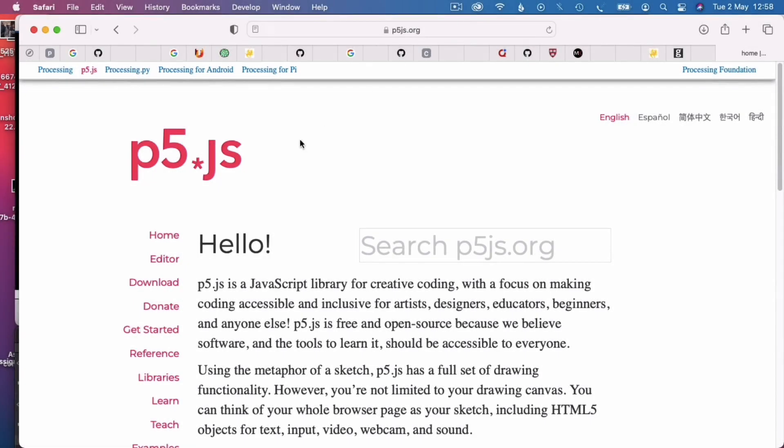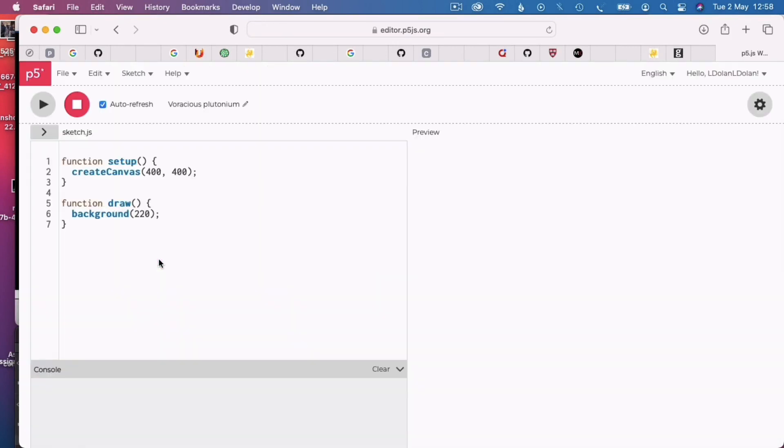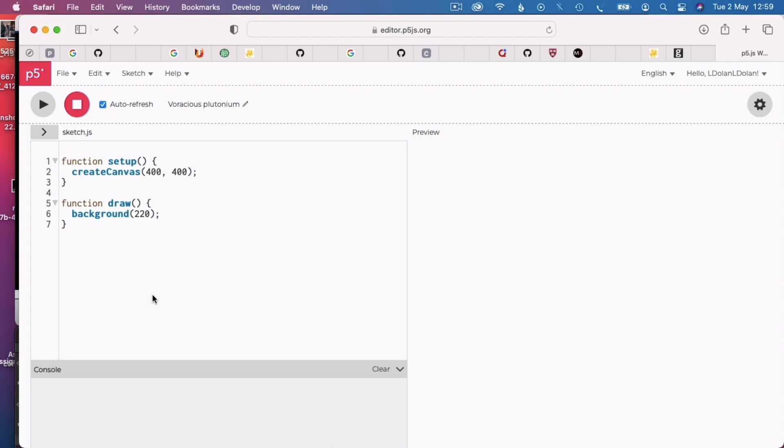So, we've gone into the P5JS website and you can see the menu here on the left. Just click in editor and here we go, two functions which tell the computer what to do for us, already set up.